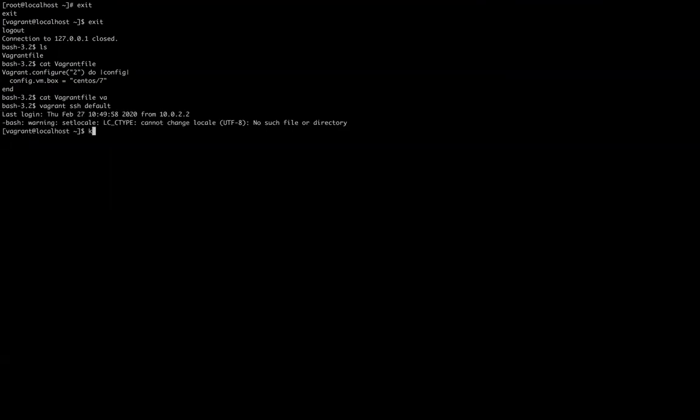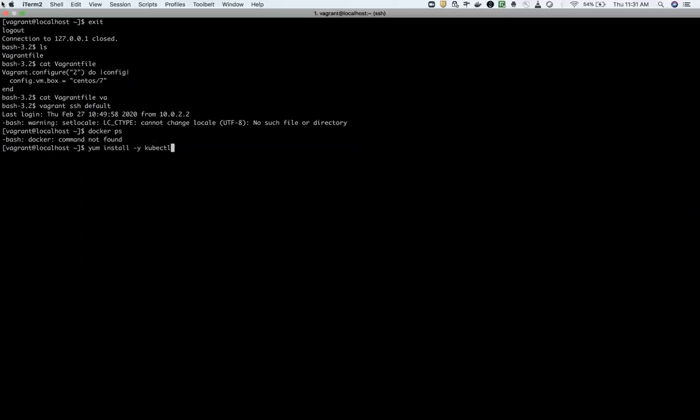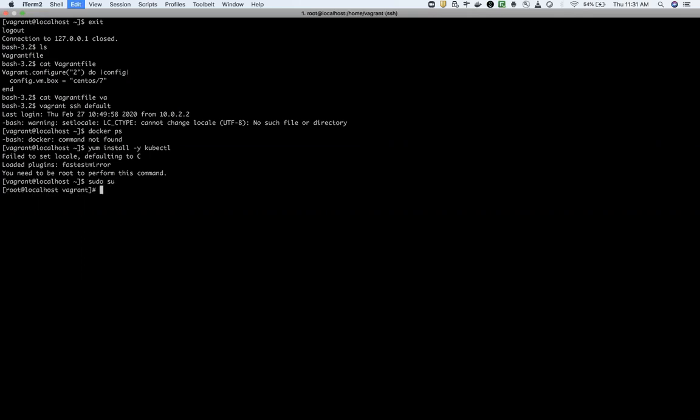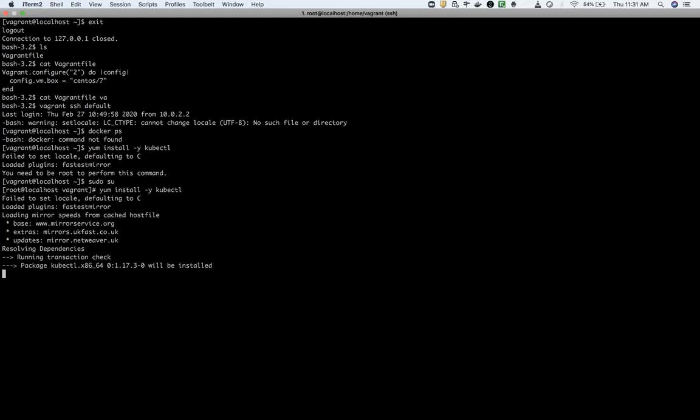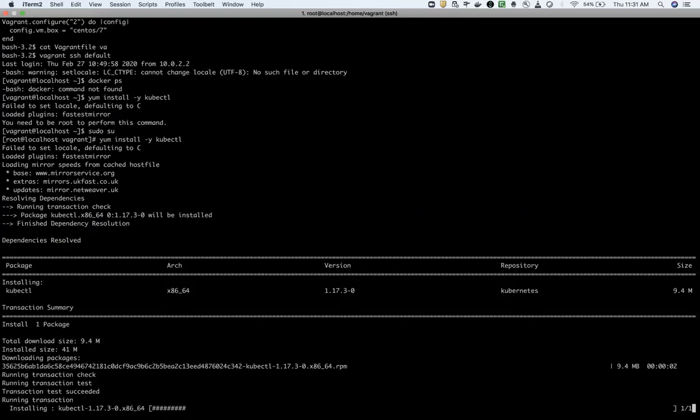So here, I don't have anything and I don't have Docker running on it. So you can think how much it's lightweight. I don't have anything in it. So first of all, I'm going to install kubectl here. I should be root by going into the Vagrant.